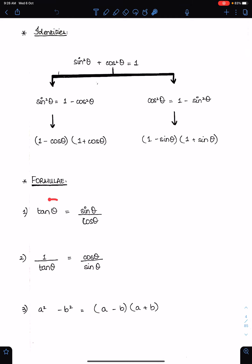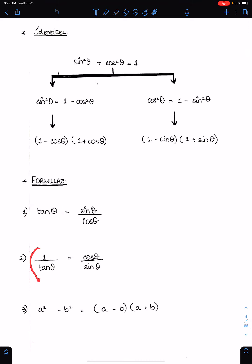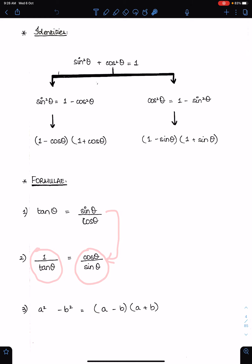We must note the formula of tan theta — it is sin theta upon cos theta. Therefore, 1 upon tan theta will be the reciprocal of this, which is cos theta upon sin theta.